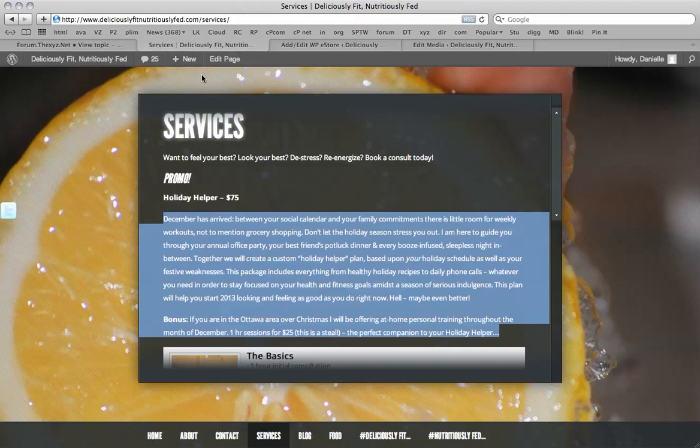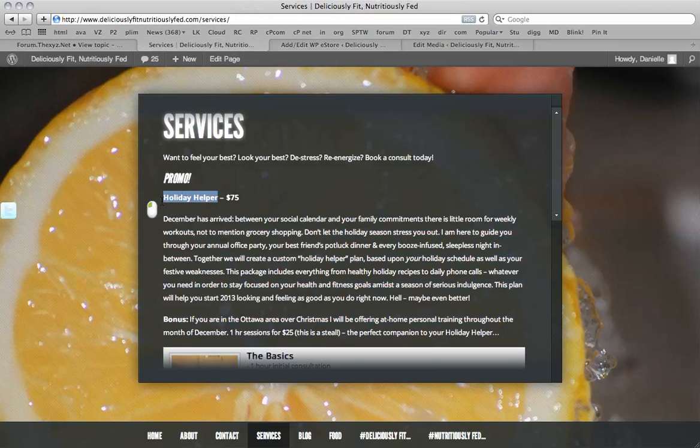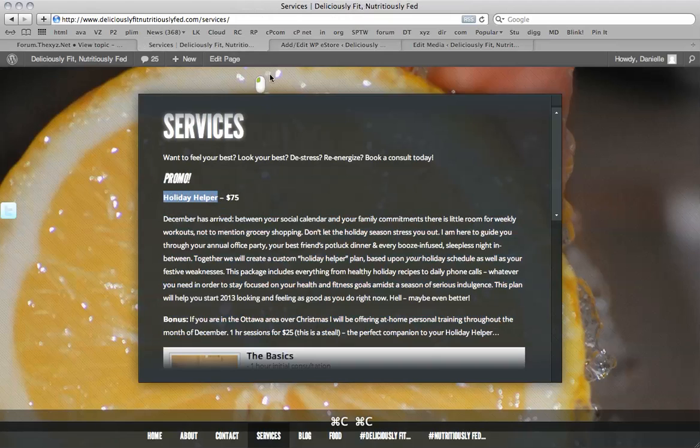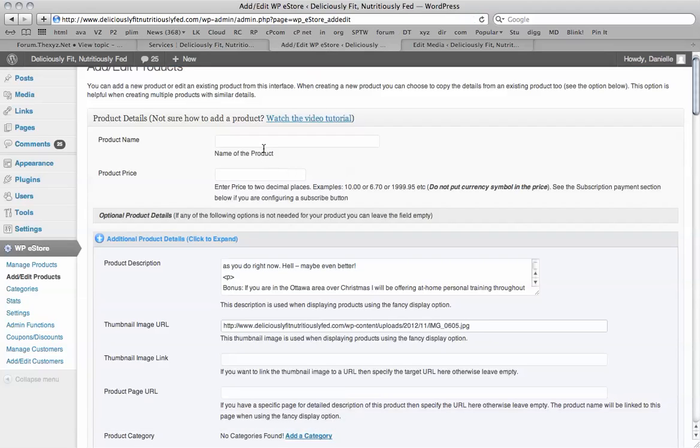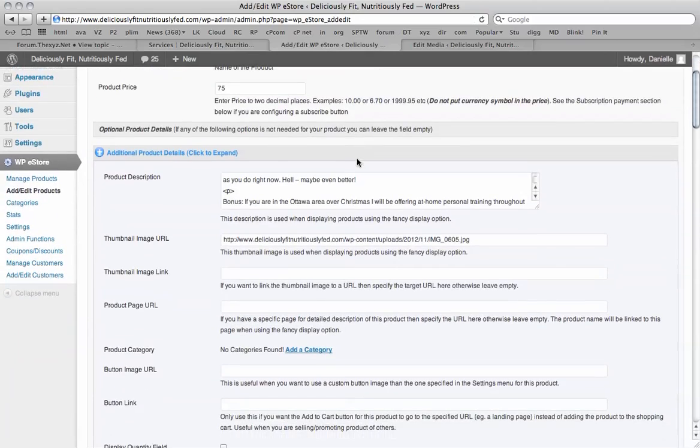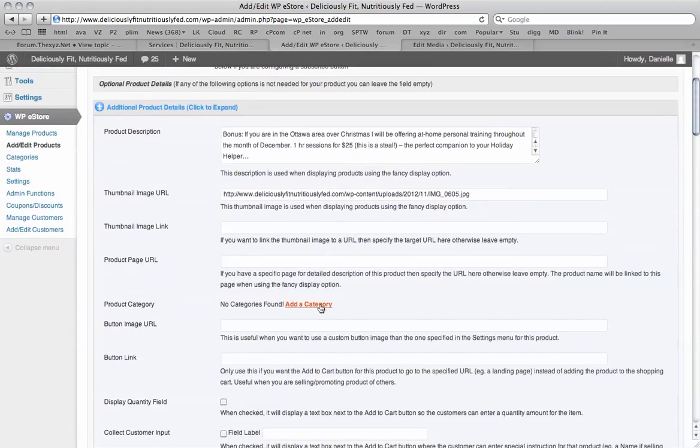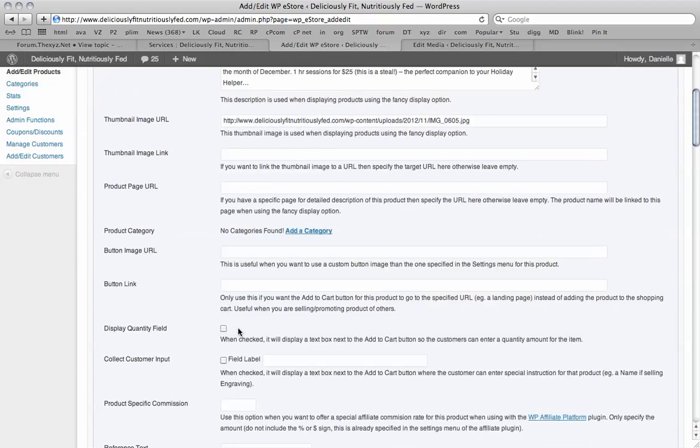We're now going to go back and check the price. So the name is the holiday helper. And put that in the product name. And the price is 75. So that's pretty much it. You can add categories as well if you wish. If there's a quantity, you can add the quantity.